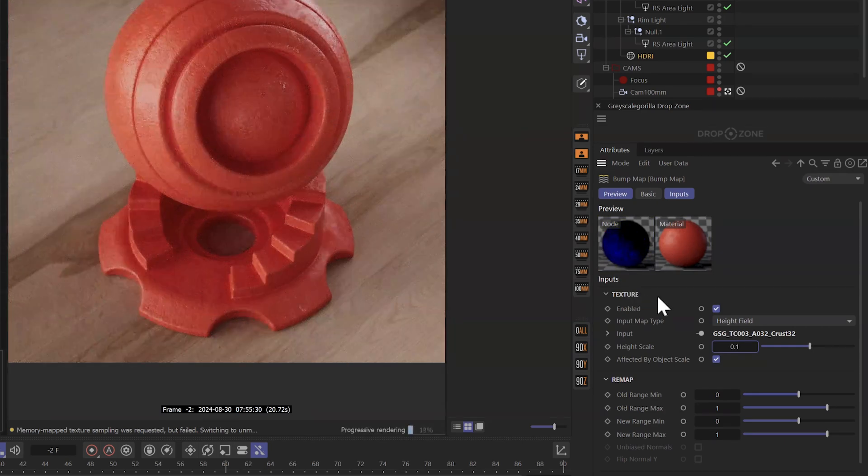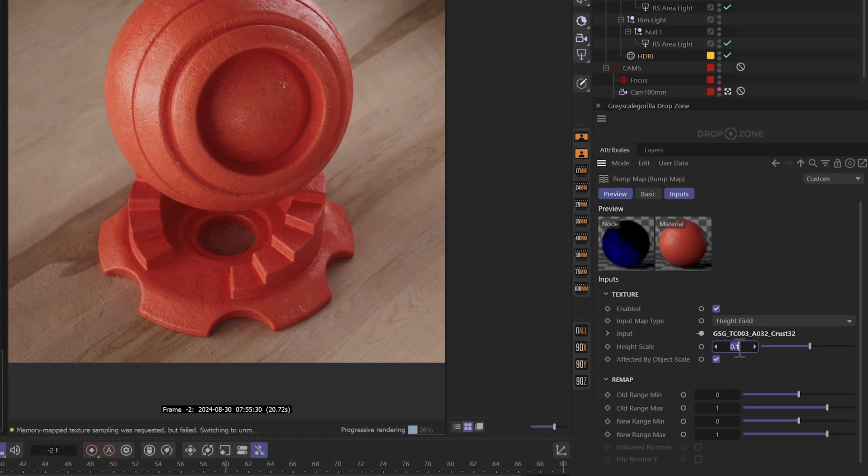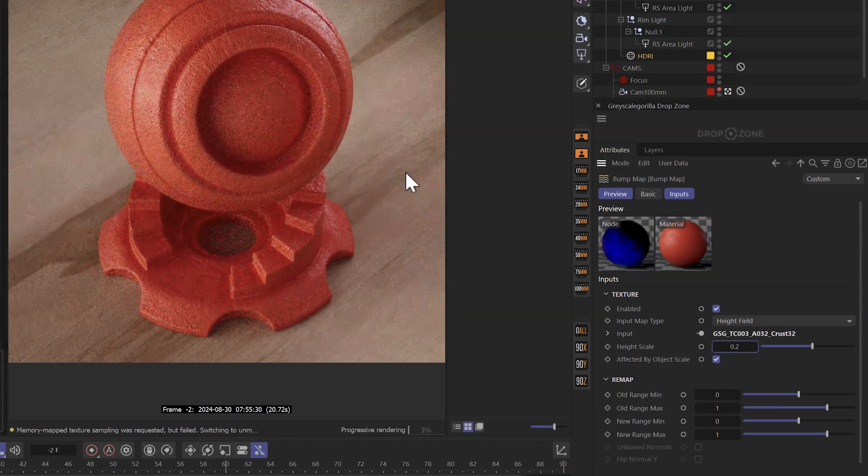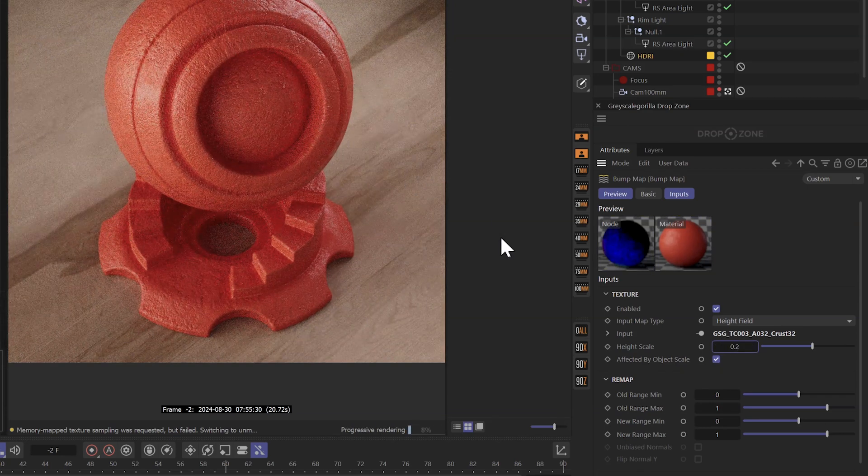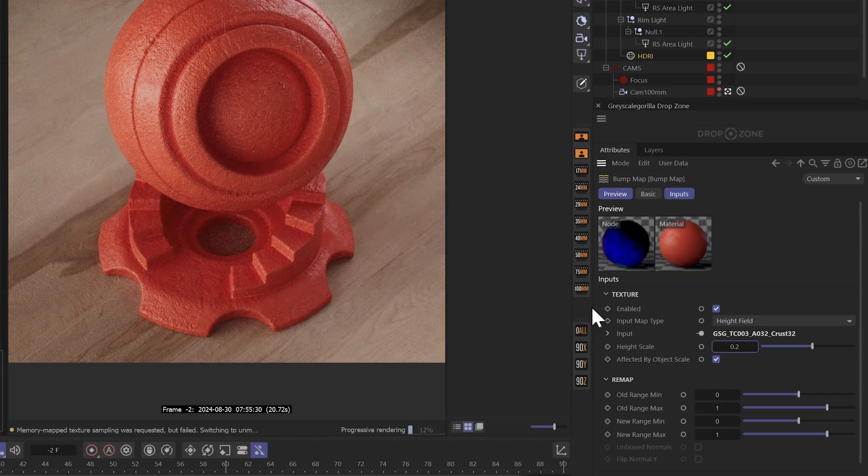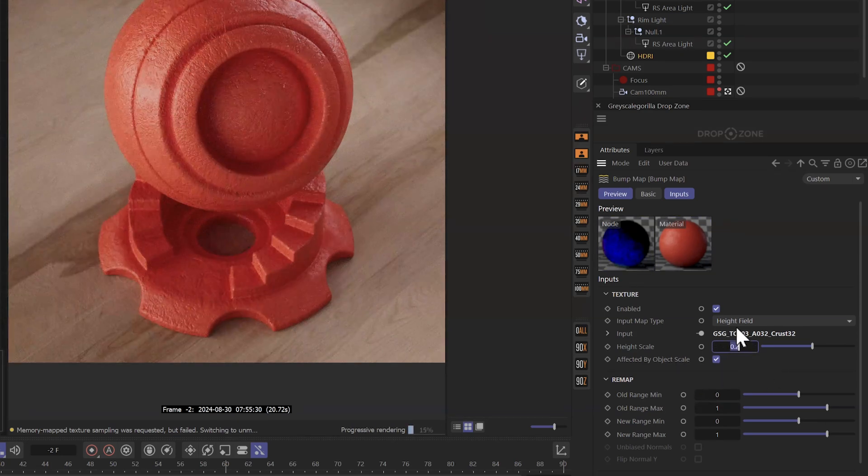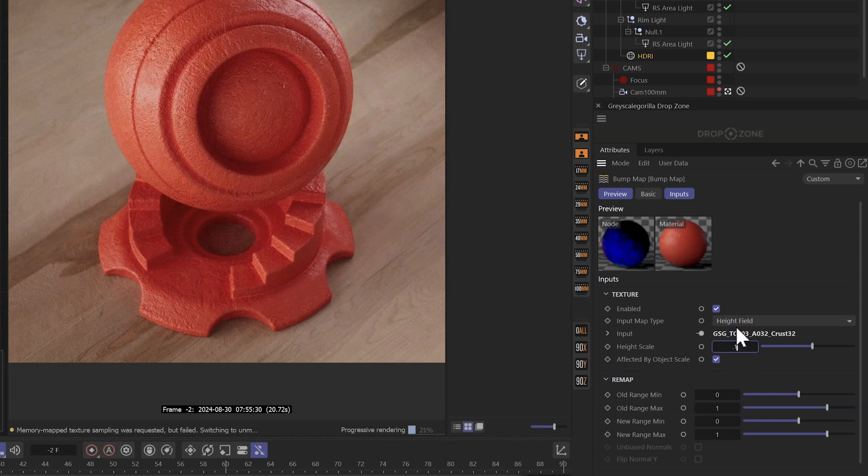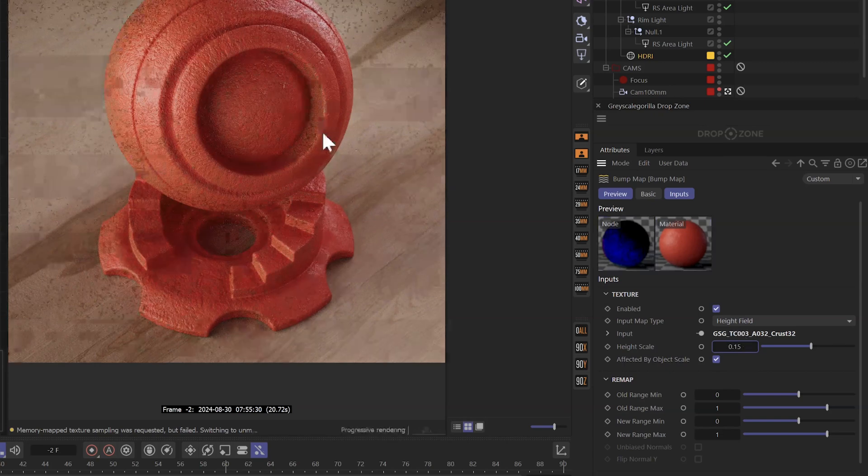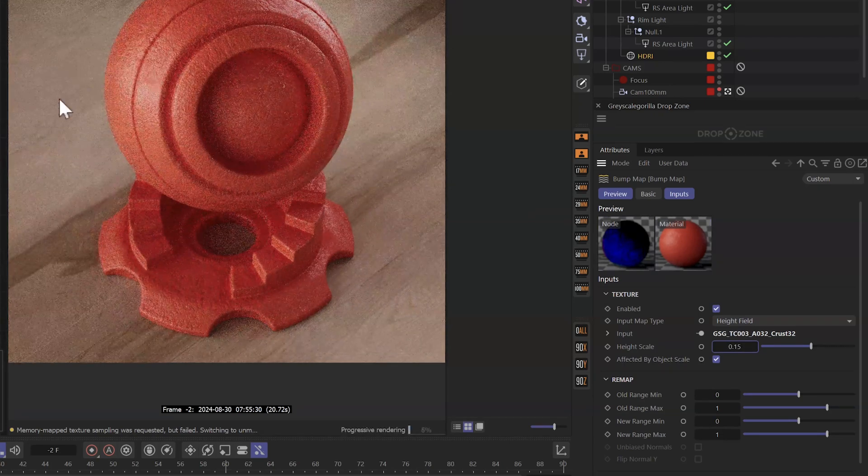Now that's way too much. So I'm going to come in here to height scale and knock it down quite a lot. I'm going to go to 0.1 and that looks really nice. A little bit more might show up better on camera. Yeah, that's looking pretty good. I'm going to split the difference 0.15.